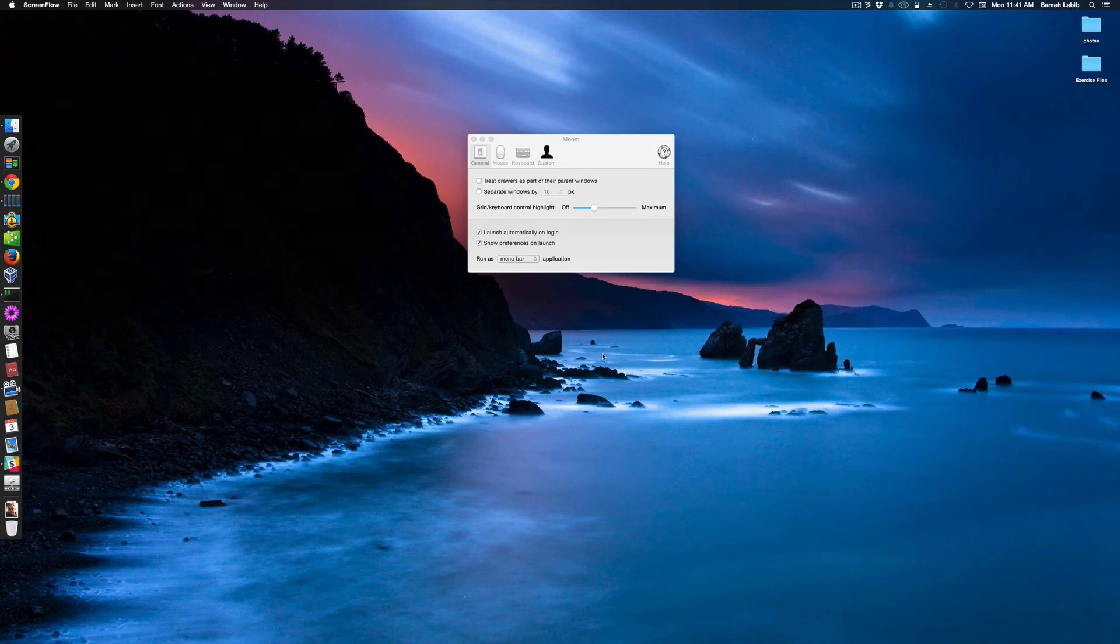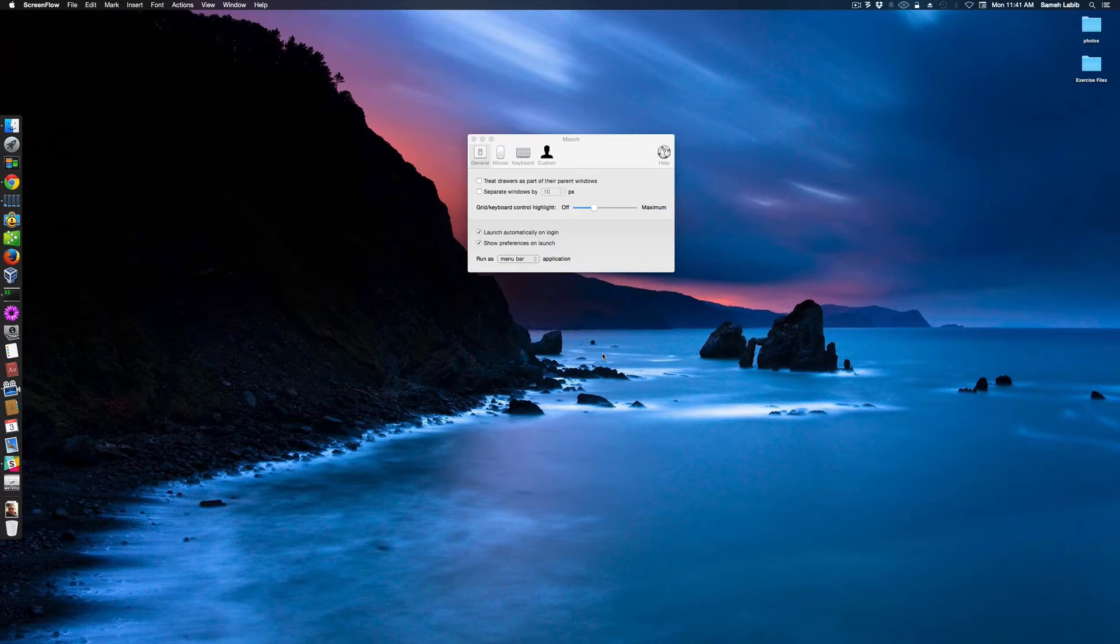This is the first video to help me understand how to use Moom. By the way, this is the settings window for Moom. And I'm in the general settings.